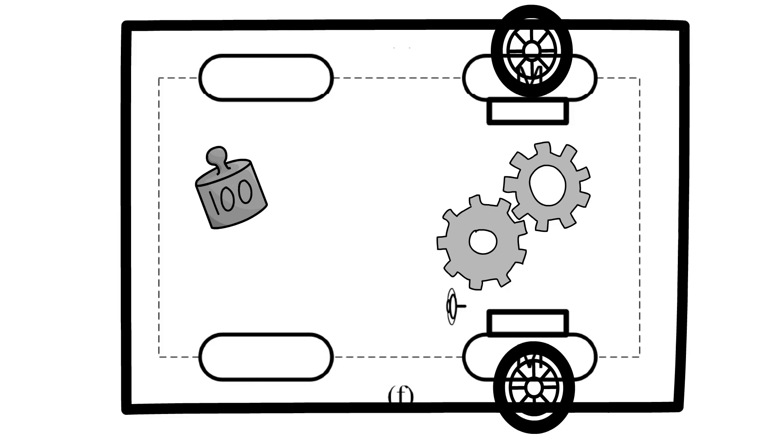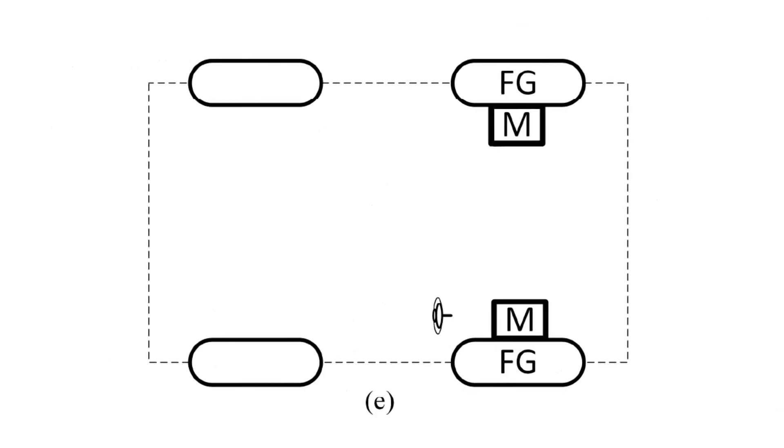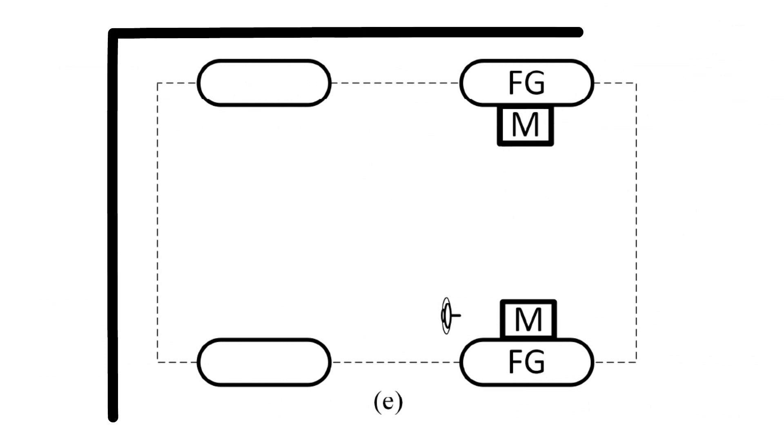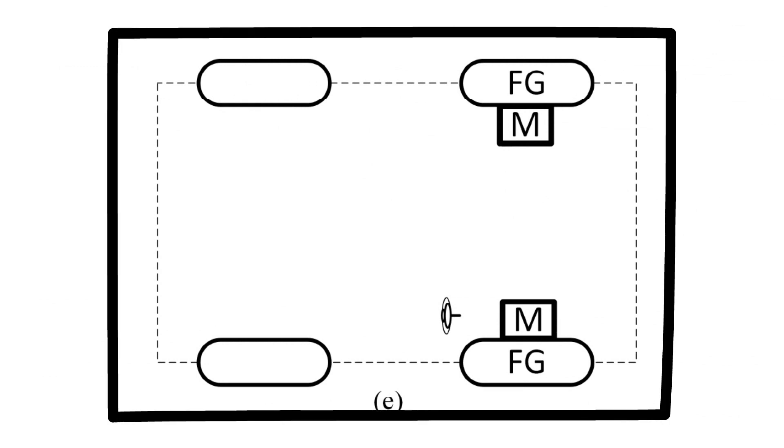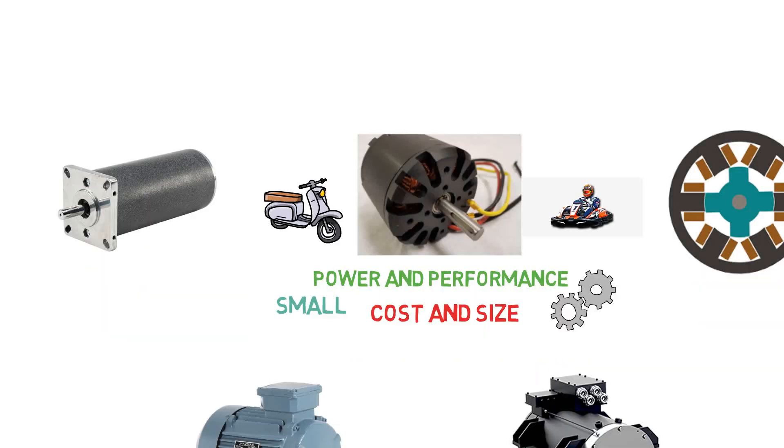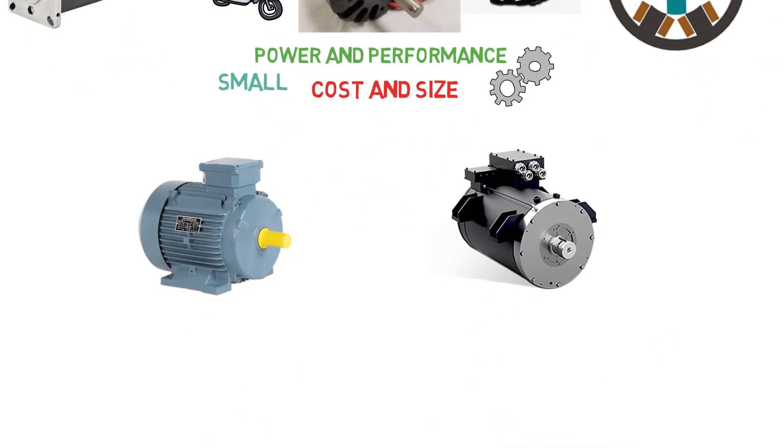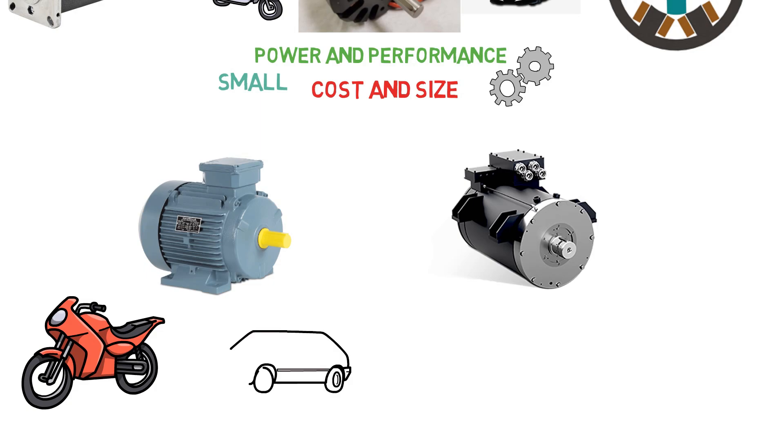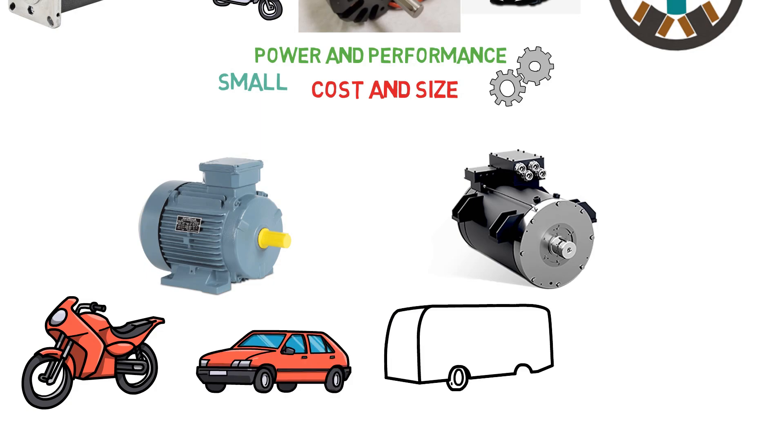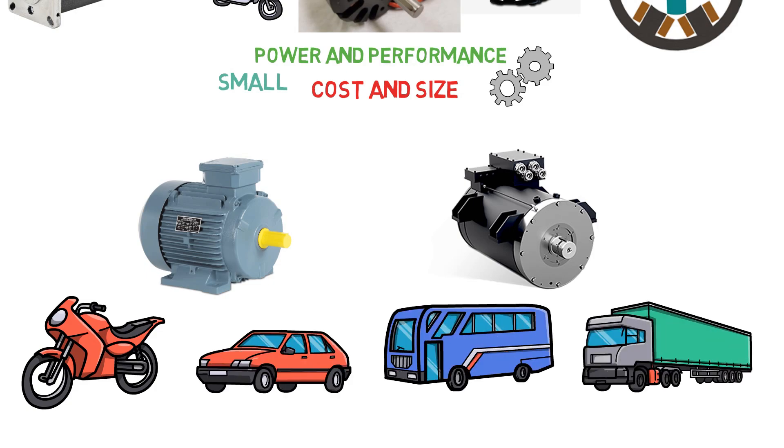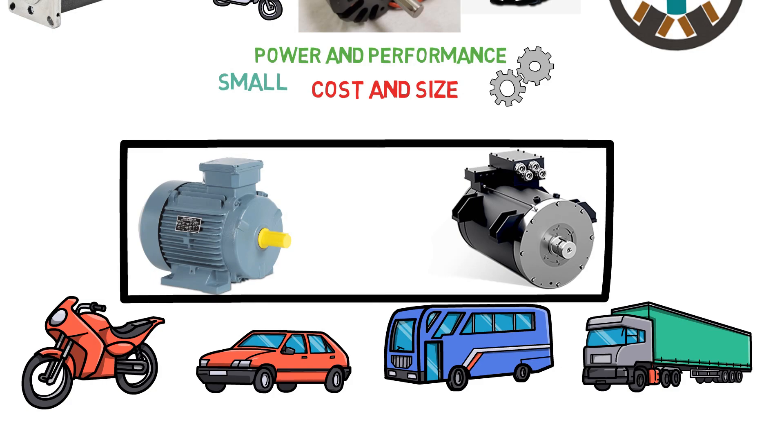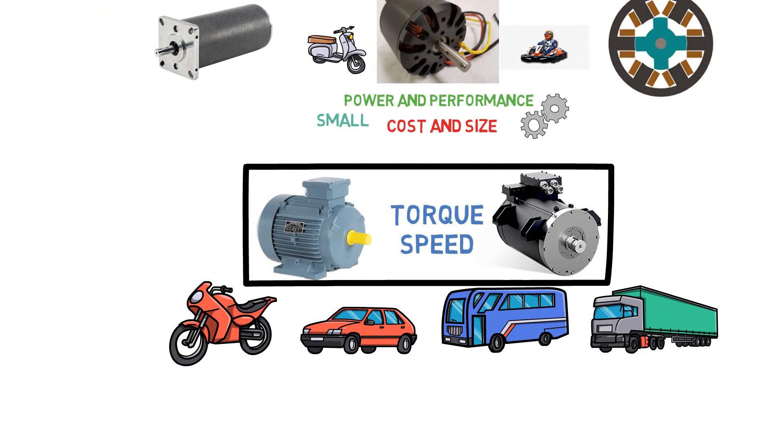Or it is also good to choose BLDC motor with or without a transmission system as we have seen in the fifth configuration. For a high performance application which requires high power to drive such as high-end two-wheelers, cars, buses, trucks. The permanent magnet synchronous motors or induction motors are mostly used because these motors provide higher torque and very good speed range.